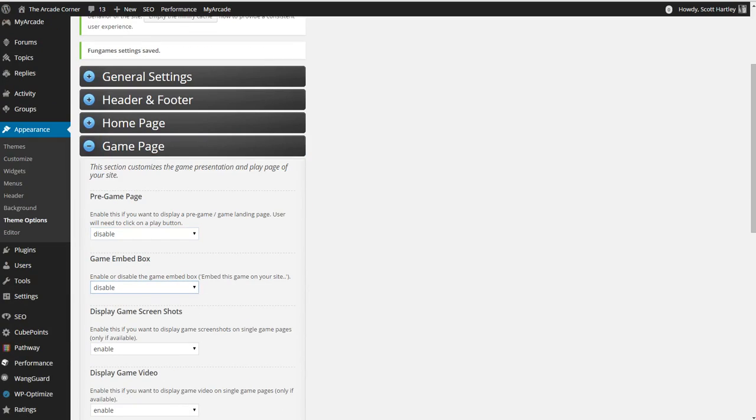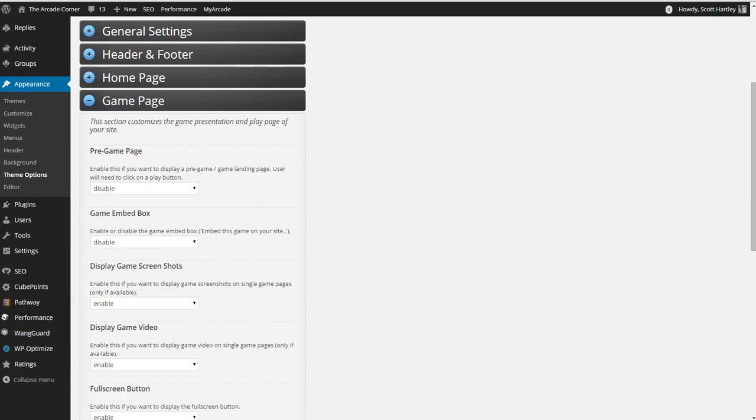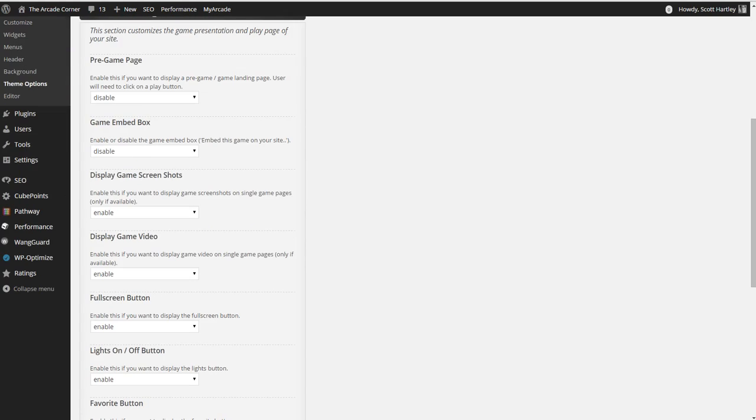Your embed box will allow people to grab embed code of your games. If you're using shared hosting, I recommend disabling it because it may draw in extra requests that you don't need, specifically because you don't own the games. If you own the games, enable the game embed box on those pages only. Display the game screenshots. If you want the game screenshots to be shown, enable it here. If there are no screenshots, then you will see no reference to it on the game page.